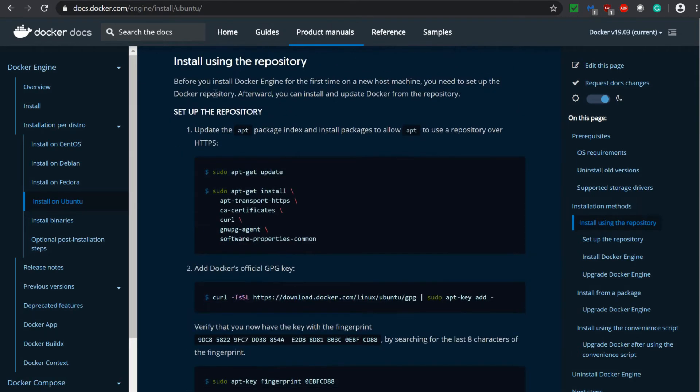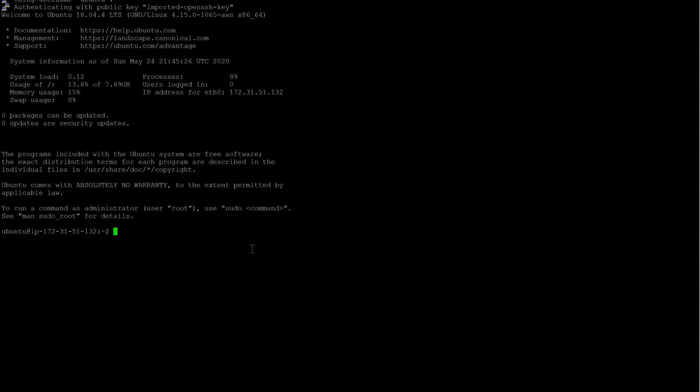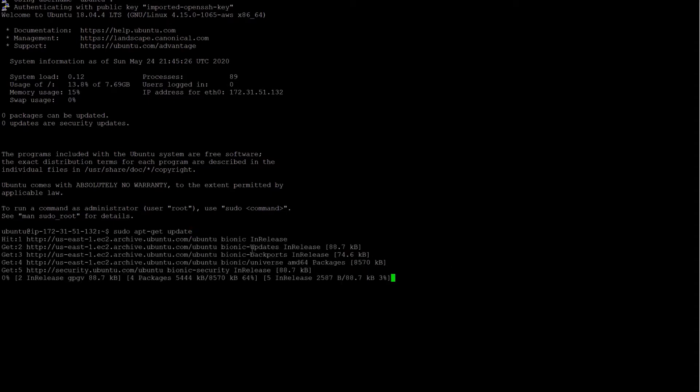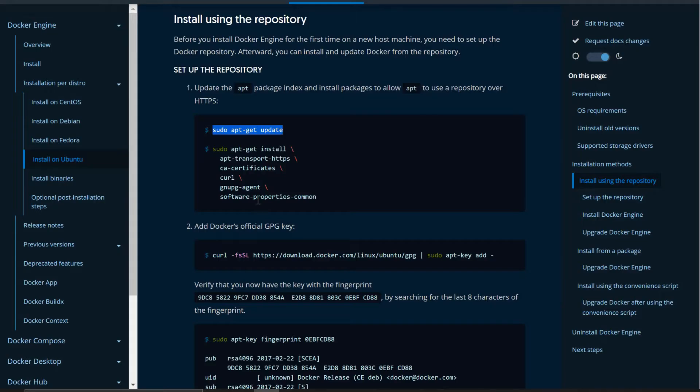Now directly come to install using the repository, setup repository. First thing what we have to do, we have to update by apt-get update. So we are updating this instance by apt-get update. Click enter. And our instance has been updated.